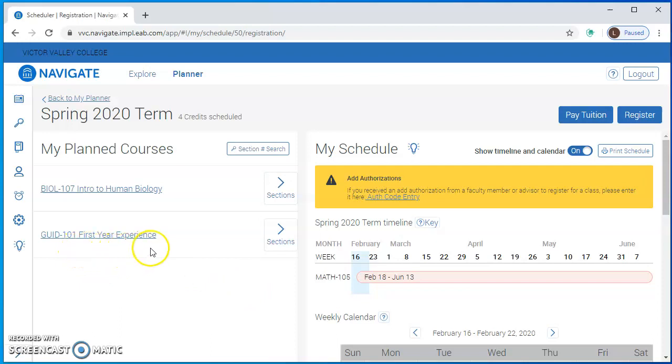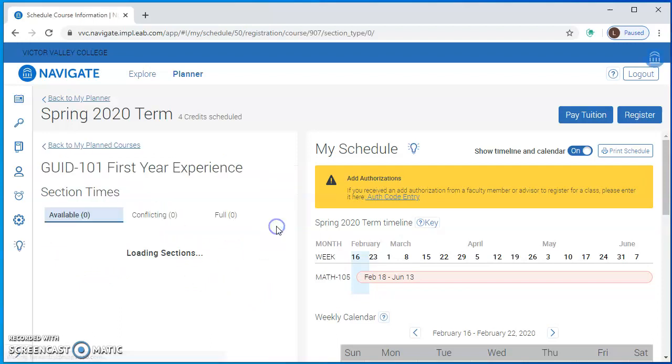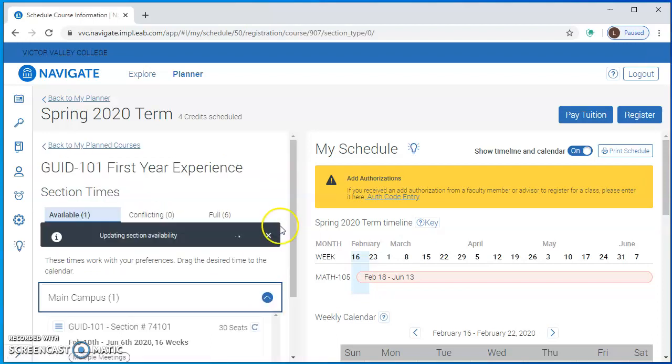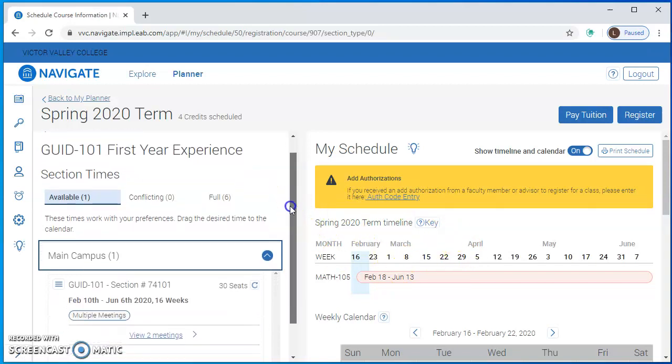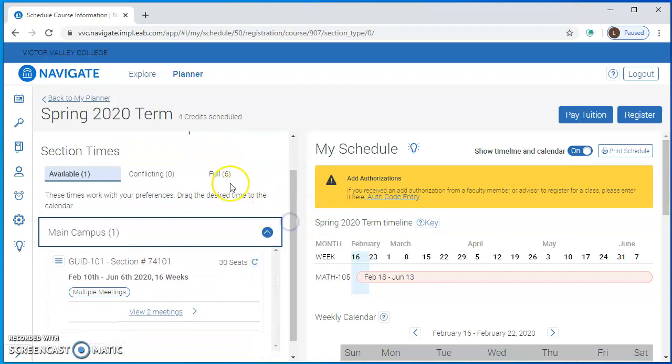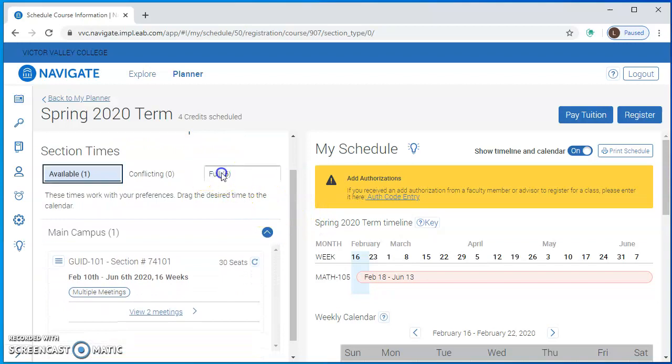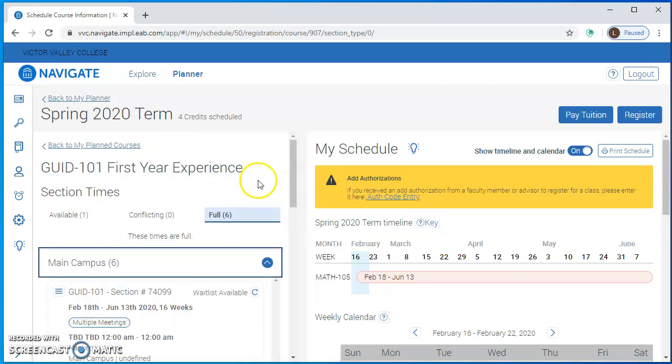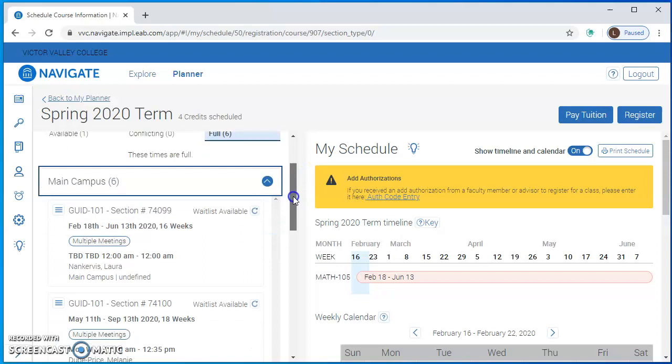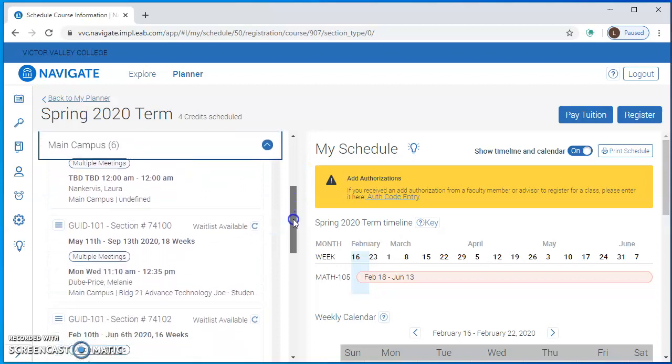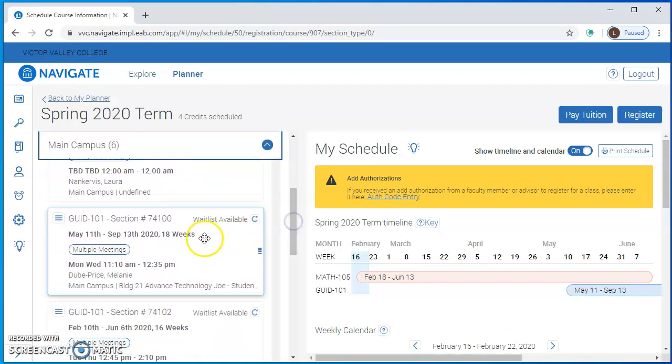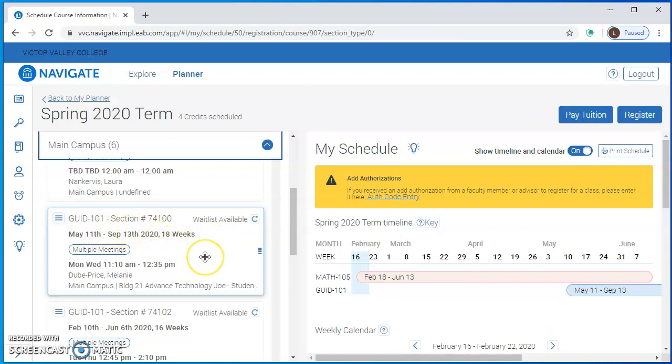In that example your class might be over here and you need to look at the sections and find the right section and place it onto your schedule. In this example the class is full so you're going to look in this tab here and find the section that you're looking for. Let's say I already talked to this instructor and they're giving me permission or an authorization code to enter into their class.